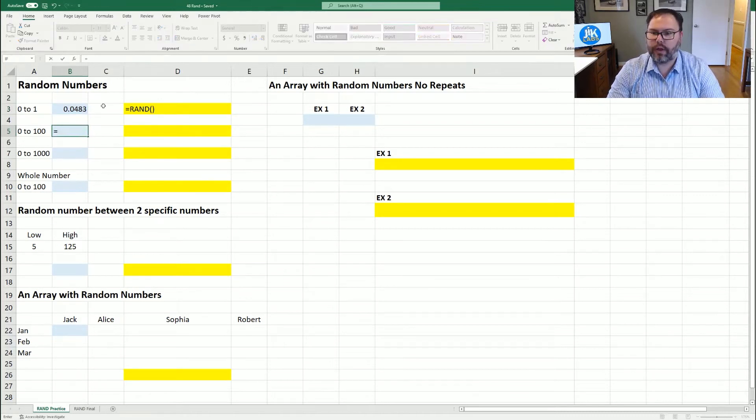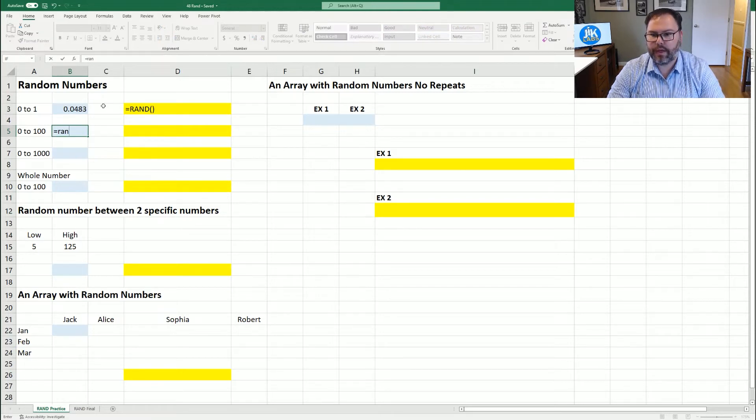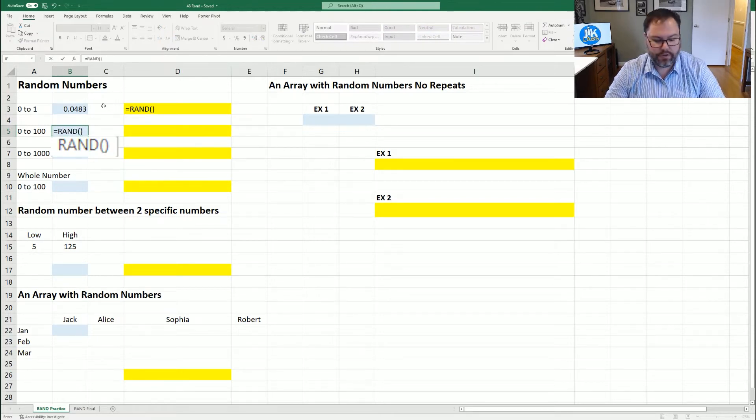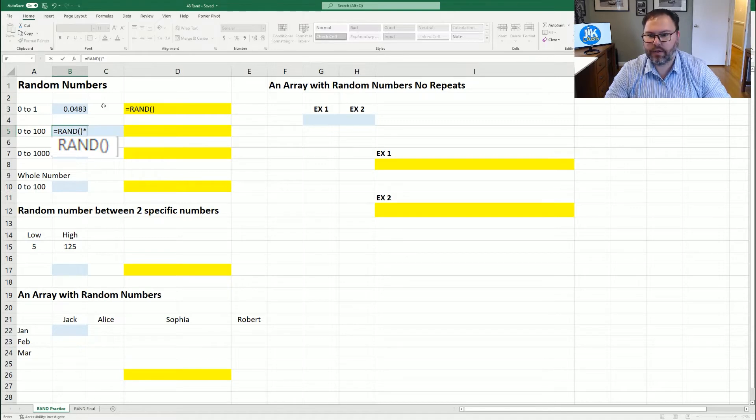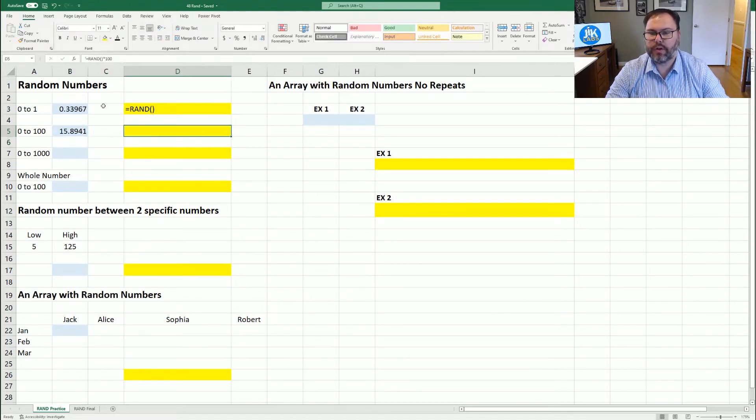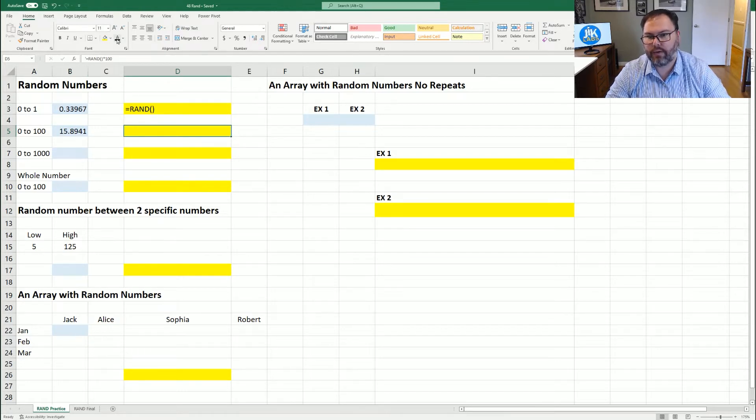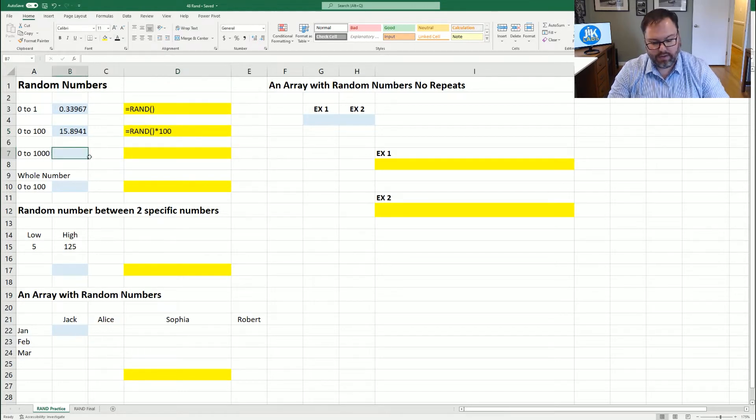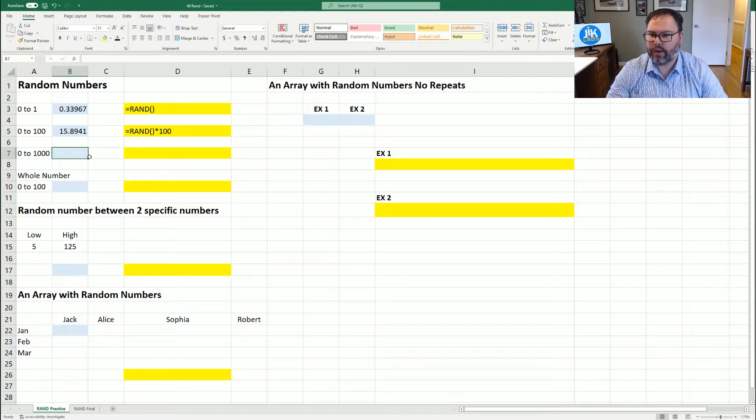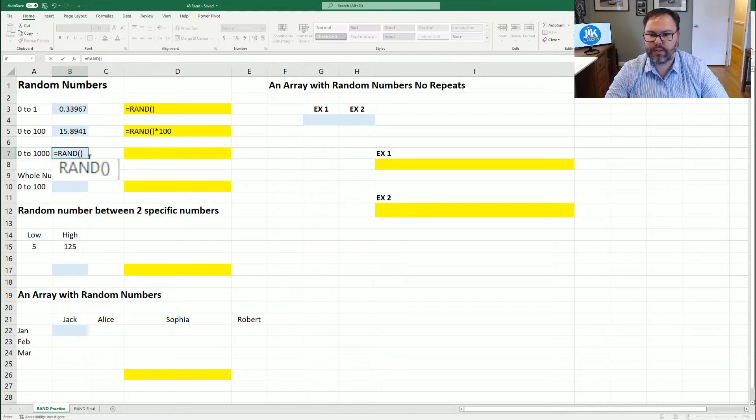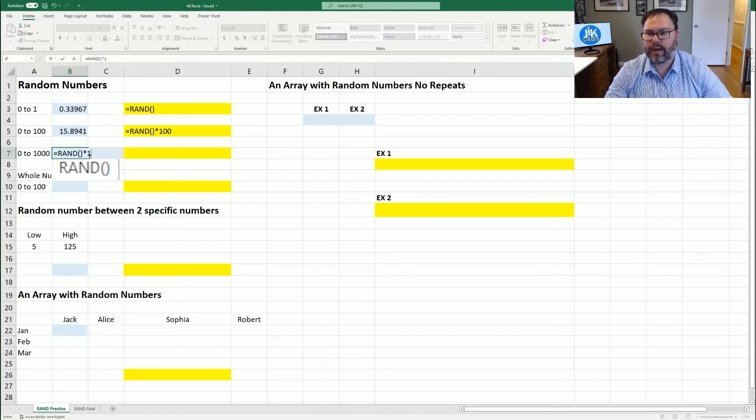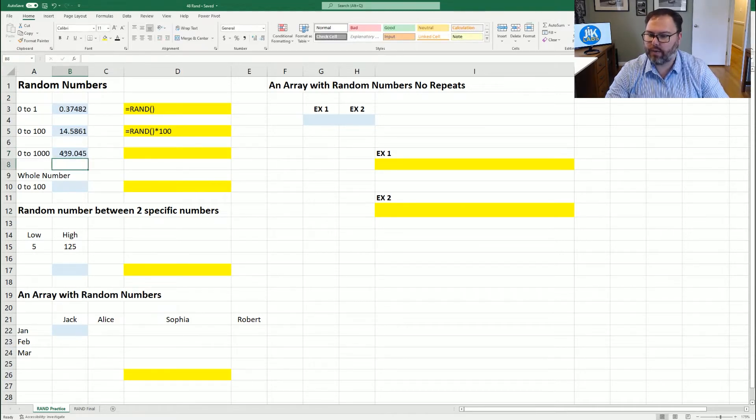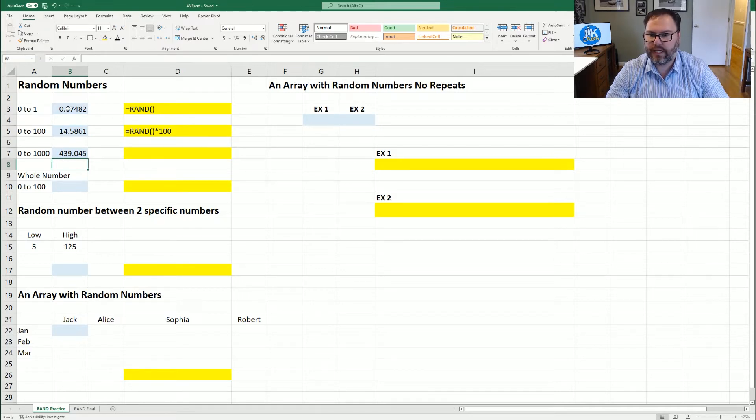So if we want to do zero to 100, same thing: RAND, open and close those parentheses, times 100. And there you go. We have an equation of 15.8941. Now let's say we want a number between zero and a thousand. Guess what? You guessed it. Equals RAND, open and close those parentheses times a thousand. And there we go. If you notice, every time we've entered new information, the worksheet is updated and these numbers are changing.